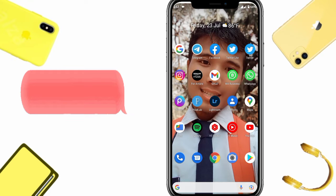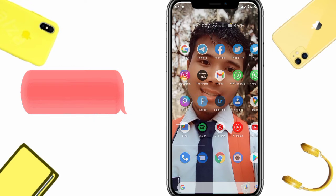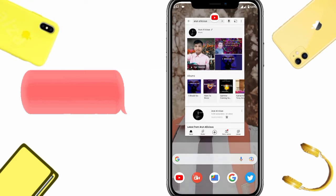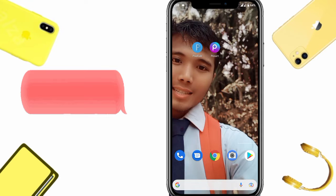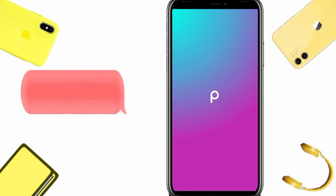I'm using two applications for editing: one is PicsArt and one is PixLab. First of all, you need to open PicsArt. If you haven't downloaded PicsArt, you can install it from the Play Store. I personally use these two applications — PixLab and PicsArt.